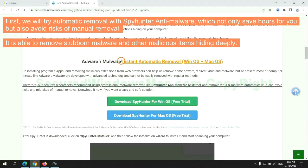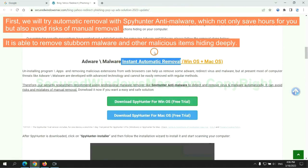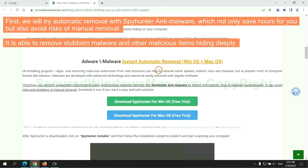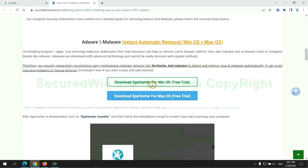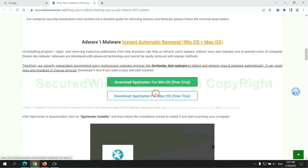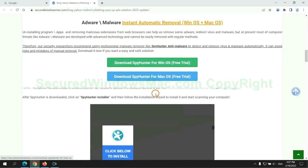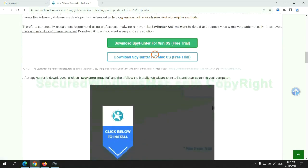First, we will try automatic removal with SpyHunter anti-malware, which not only saves hours for you, but also avoids the risks of manual removal. It is able to remove stubborn malware and other malicious items hiding deeply. Click the button here to download SpyHunter for Windows or Mac.